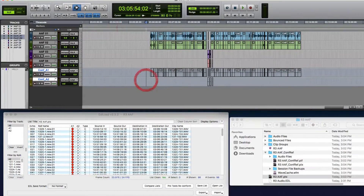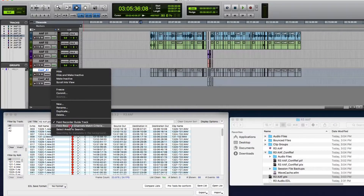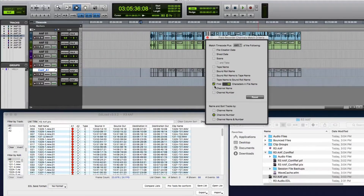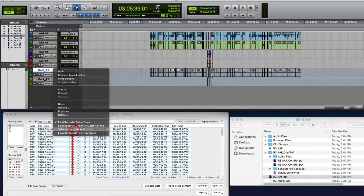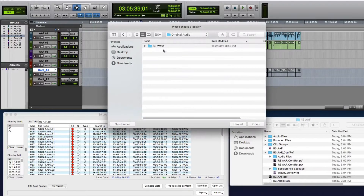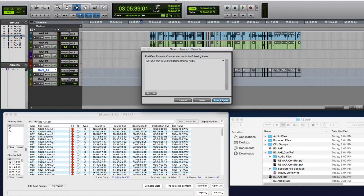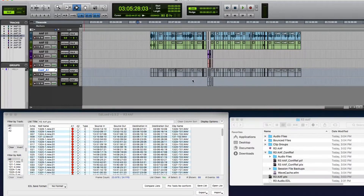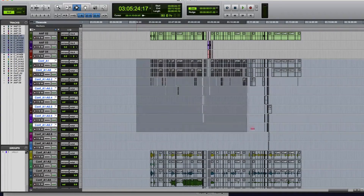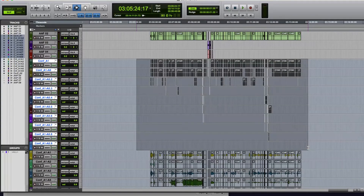Now we're going to expand these and make them field recorder guide tracks, then set up the match criteria. We actually only have to set up the file name match here, because these WAV files don't contain any sound role metadata. That's all set up, and then we'll set up the areas to search. So now I'm going to expand these tracks by match criteria, and here you can see the EdiLoad conform reference tracks and the mute WAV files that it's found placed on top of each other.